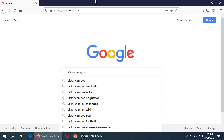Search engines are websites that go all over the internet to find everything they can, store it, and then when someone searches, it pops up the results. They've been around since the beginning of the web. Websites have been around since 1989. Early search engines include Yahoo and AOL, and they've evolved over the years to get better and better.